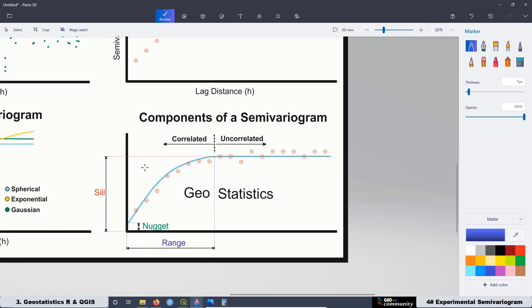Later, we are going to see all the elements that we can recognize on the experimental semivariogram, like the nugget, the partial sill, the range, the sill, the variance, and the correlated and uncorrelated areas of the graph.